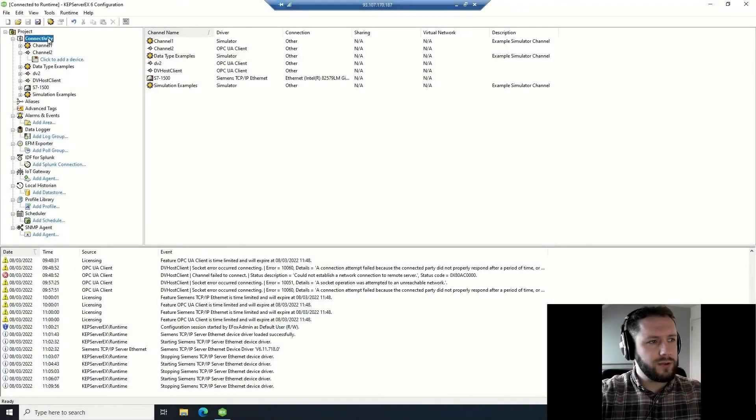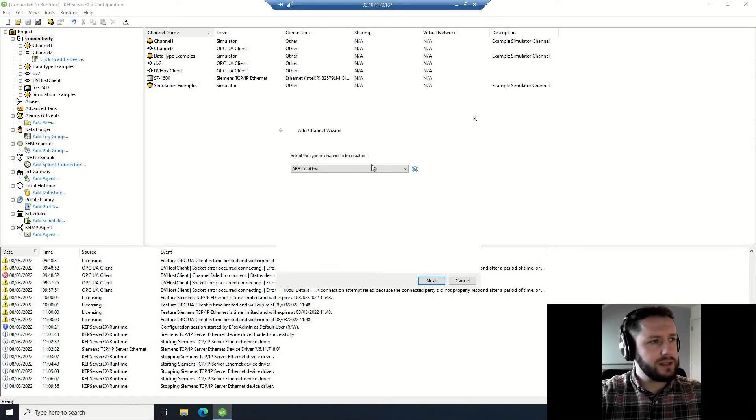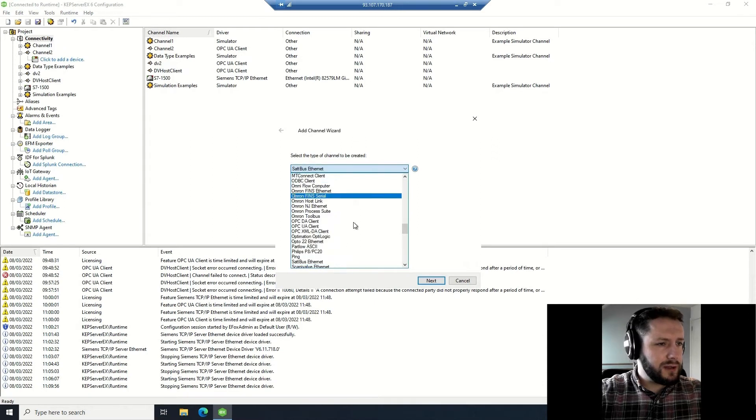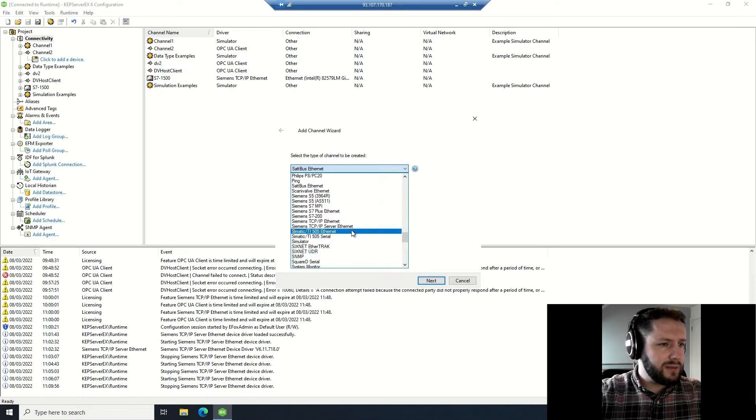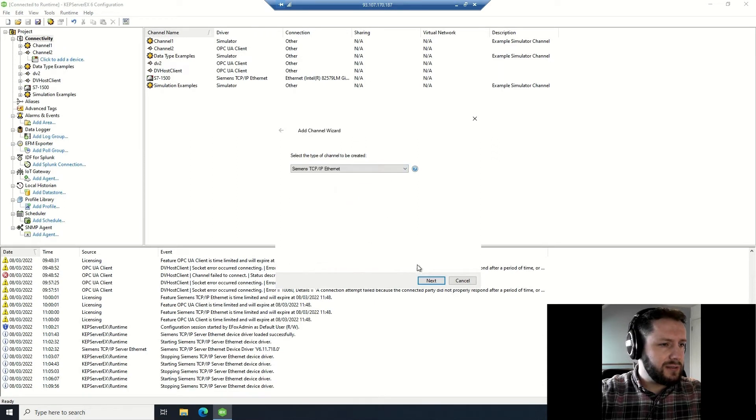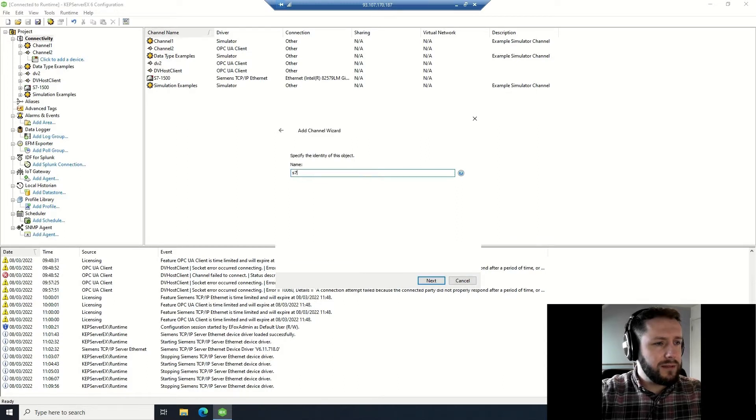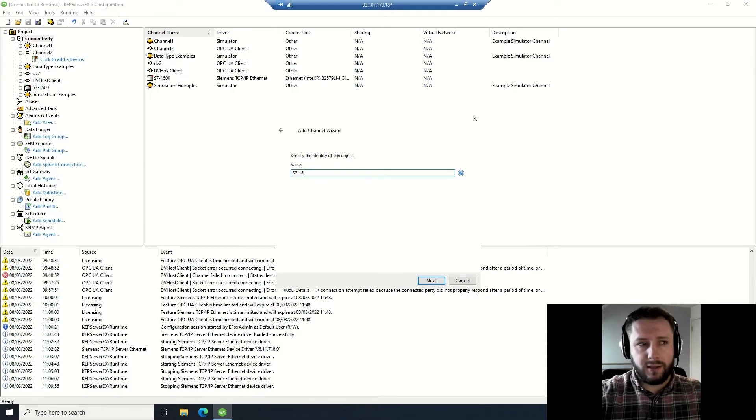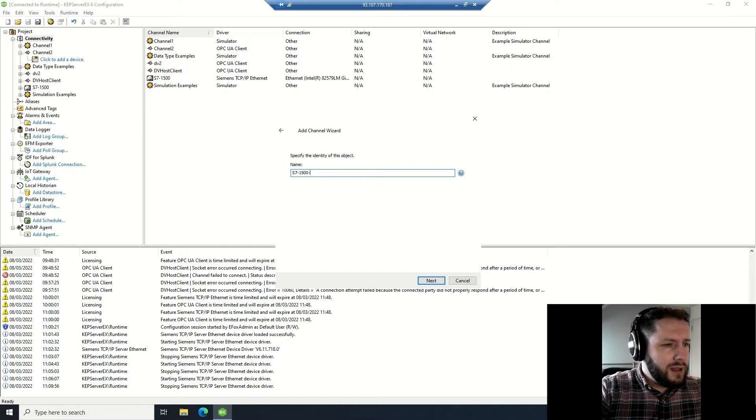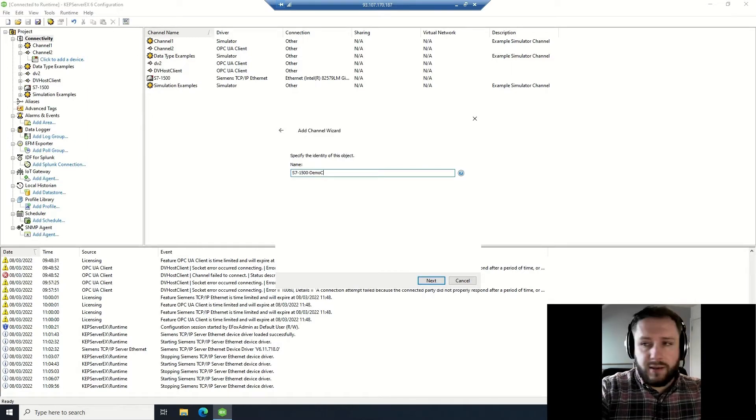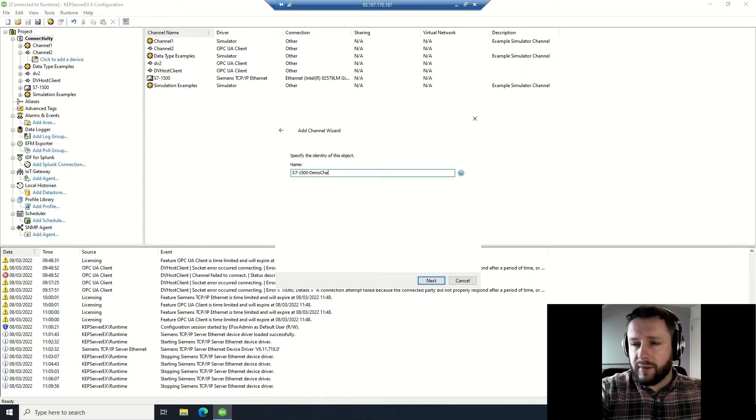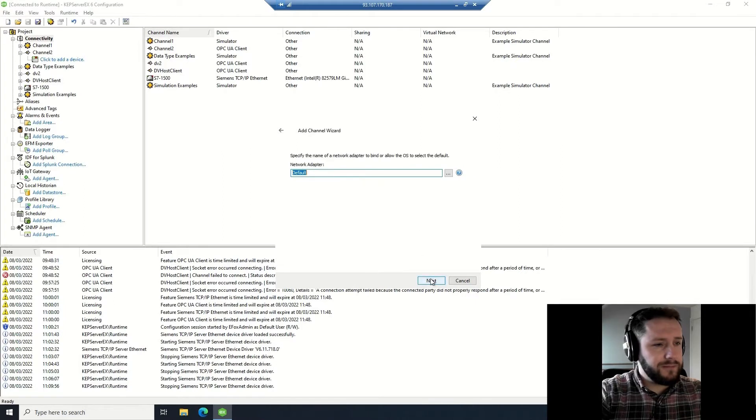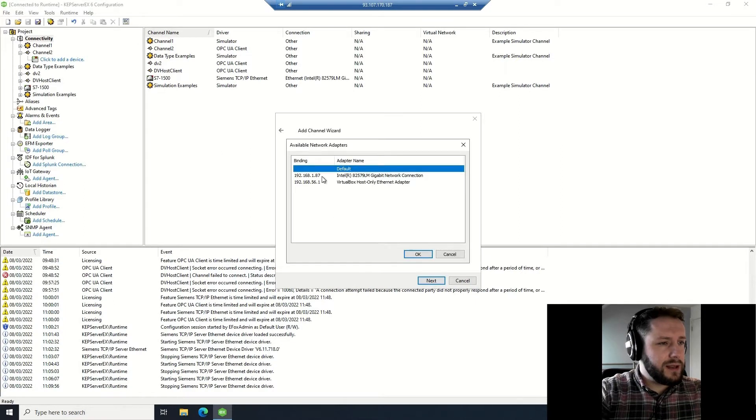To start, we want to create a tag for our Siemens S7 signal. You want to select which type of communication channel you'll be using - this is Siemens TCP IP Ethernet. Give it an appropriate name; in this case I'm just going to call it S7 1500 demo channel. According to your data map, you'll name it something appropriate. Click next.